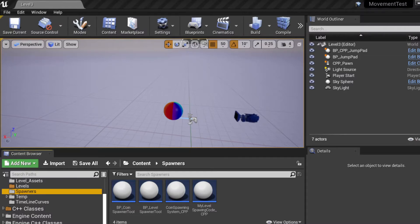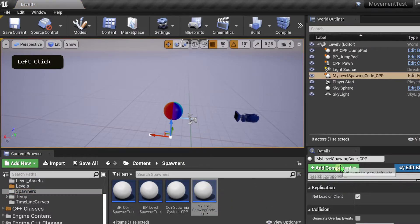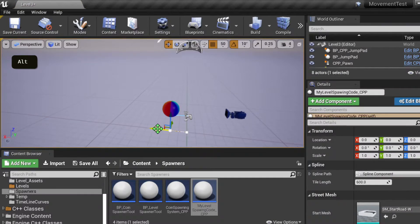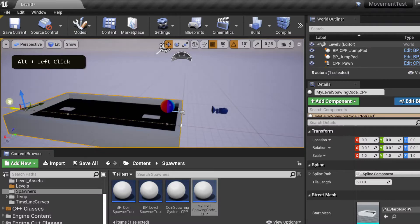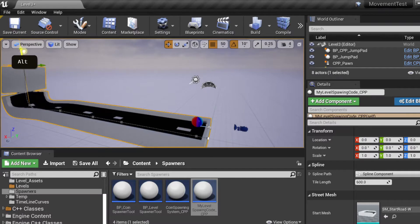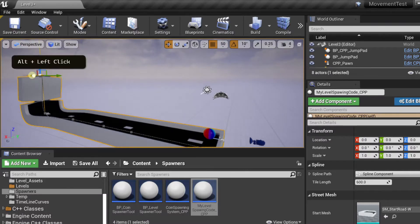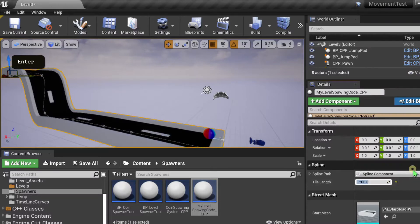In this video we're going to be creating two tools that will allow us to quickly design our levels. The first is going to be our level spawning tool. If I were to center this and drag on one of the endpoints and hit alt and left click, we can adjust the height of the road and adjust its length by hitting 1200. So we adjusted its length.